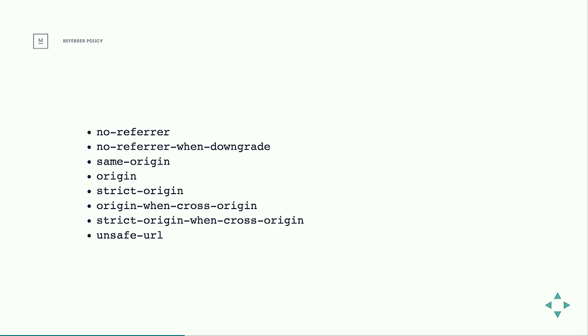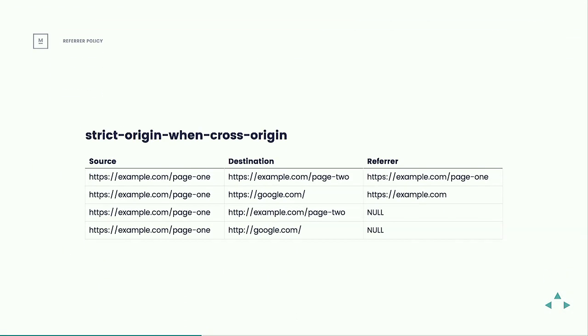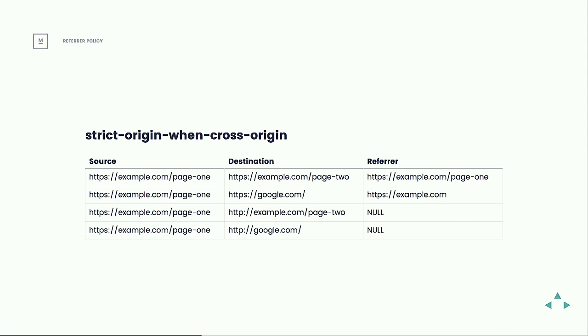One of the ones that I think is most interesting example is strict origin when cross origin. So that if you're going within your own website, it sends all of the information. Page two knows that it was sent from page one, but if you're linking off-site, it hides that path. So if you link to Google or anywhere else on the website, they know that your website sent a request to them, but they don't know which page it is. And then because it's strict, there's the two options, strict or not, the strict one says that it has to be done over the same protocol as well. So if you're linking from a secure page to an unsecure page, it goes, I don't want to expose this information over an unsecure connection, and it completely excludes it.